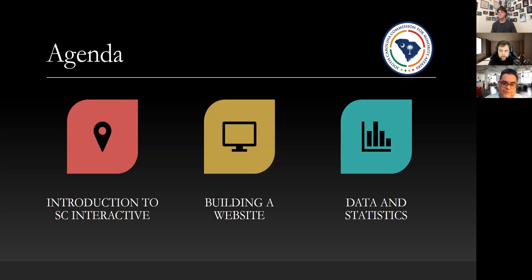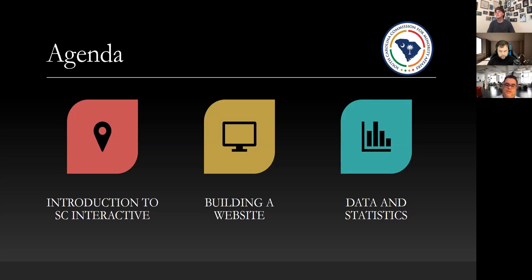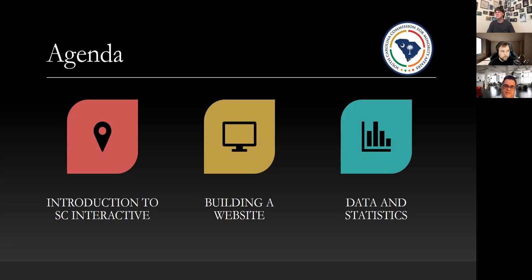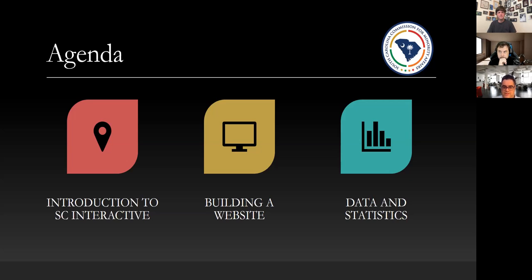So basically the first thing we're going to consider is just going to give a brief rundown, brief introduction to SC Interactive. They're actually the company that handles the official government website for the state of South Carolina SC.gov. From there we're going to actually go through the process, the same process that I went through when I built the website for the Commission, right after you have that initial contact with SC.gov or SC Interactive and then from there how the final product pushes out. And we have just a little bit of data and statistics. It was difficult to get that information but hopefully the future will have that a little bit more enhanced.